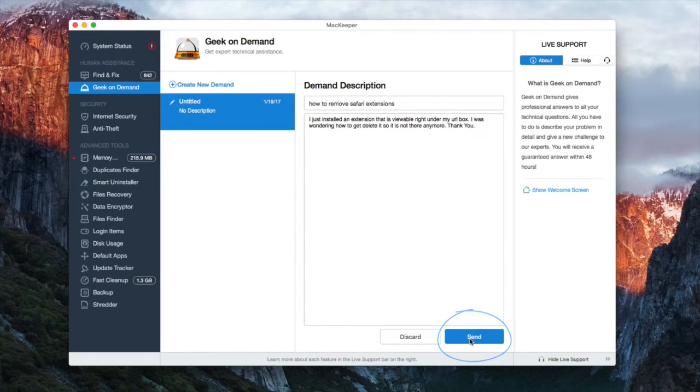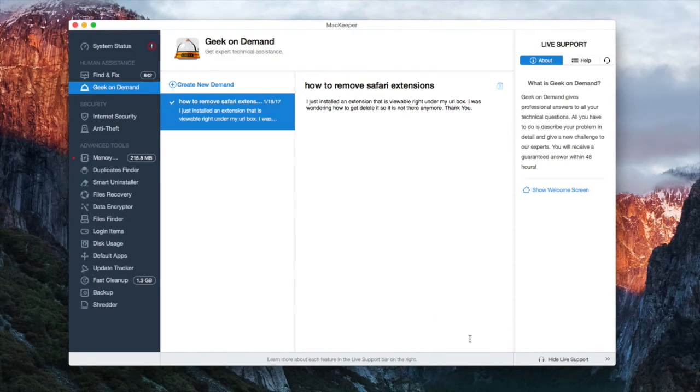You will see a list of all of your demands in the left part of the Geek On Demand section of MacKeeper.